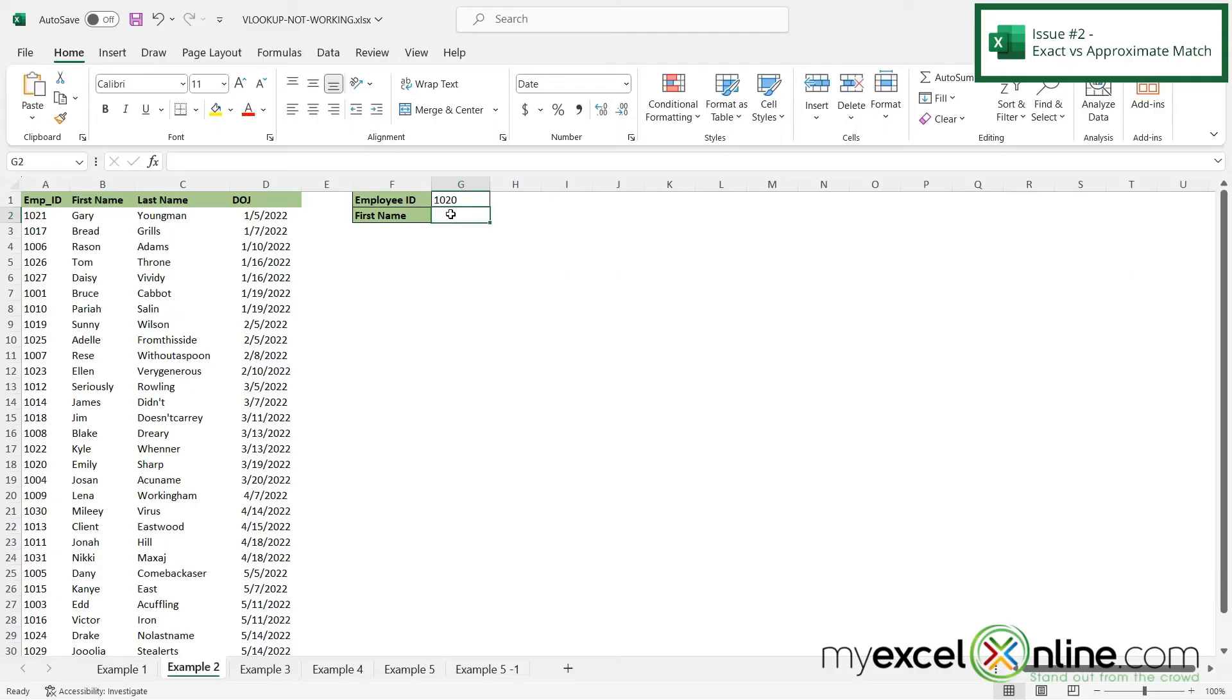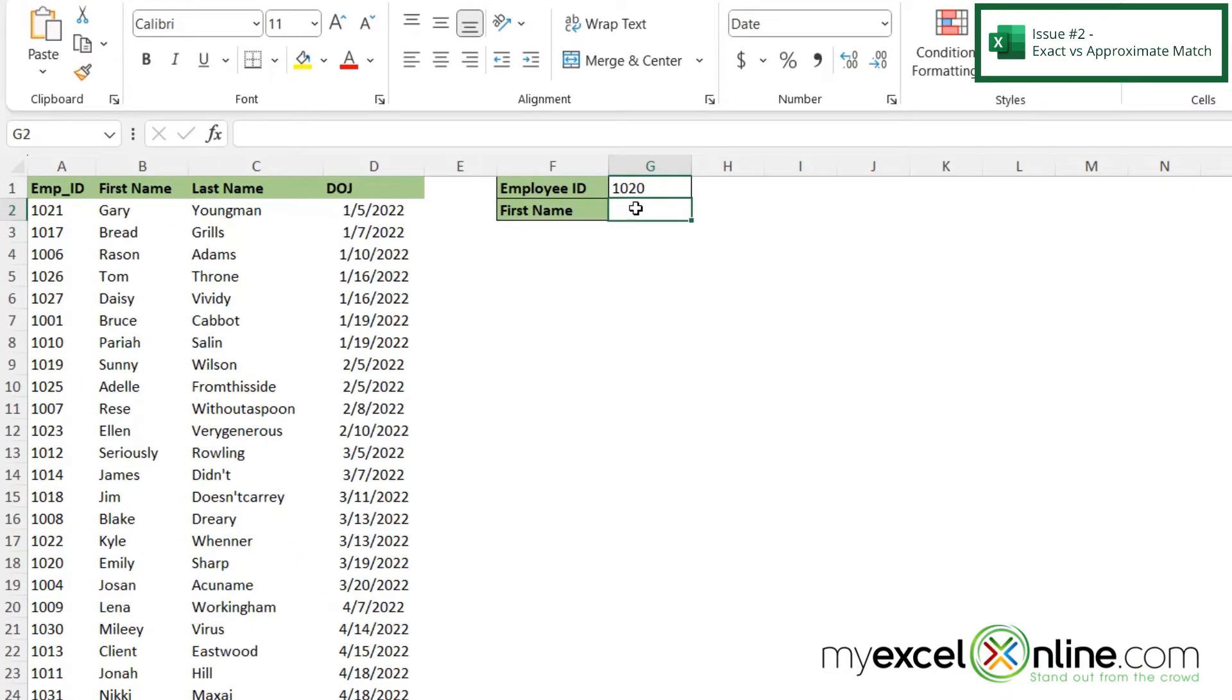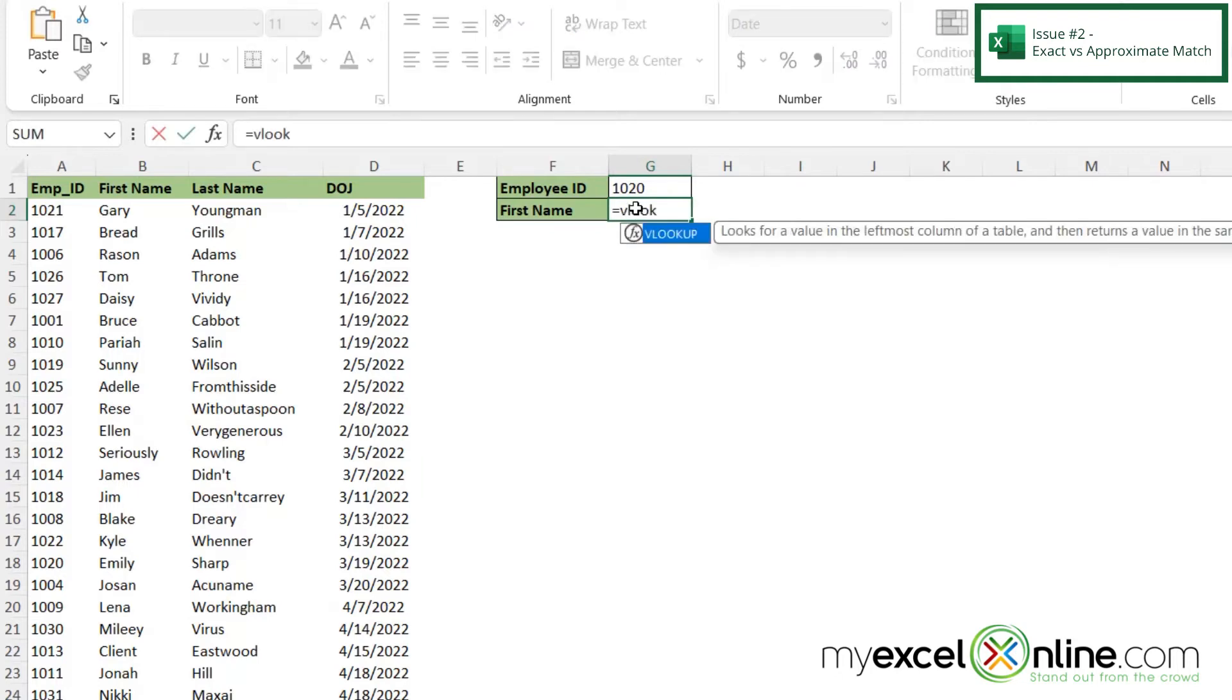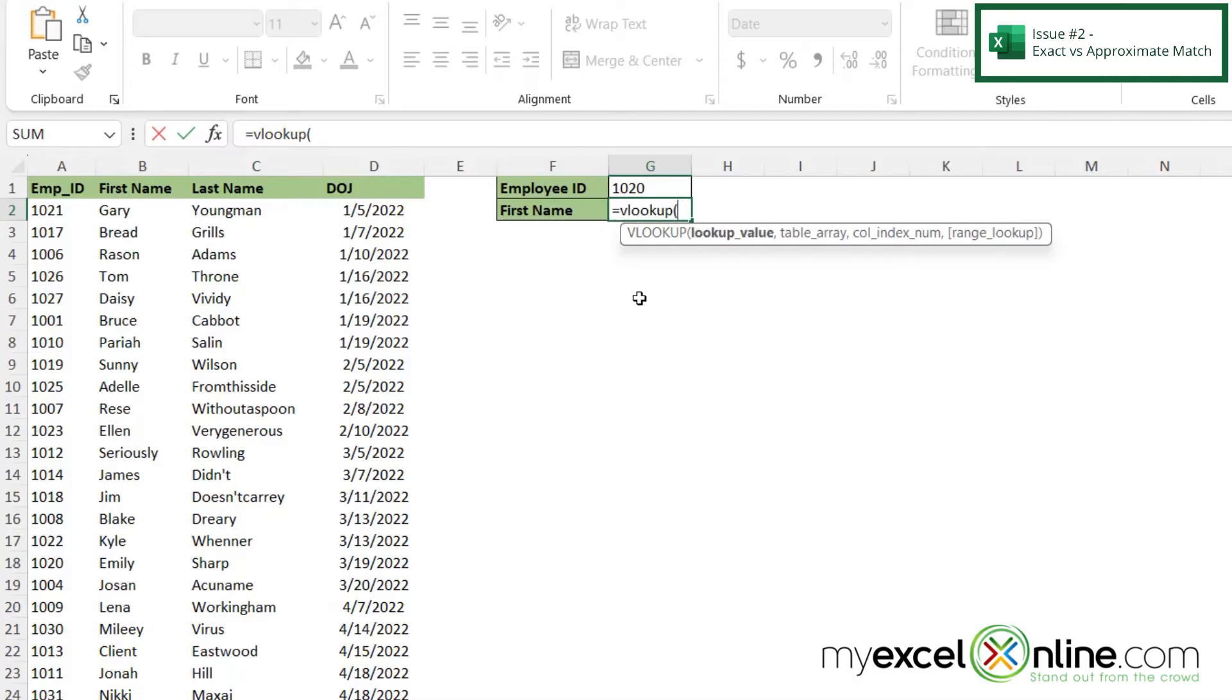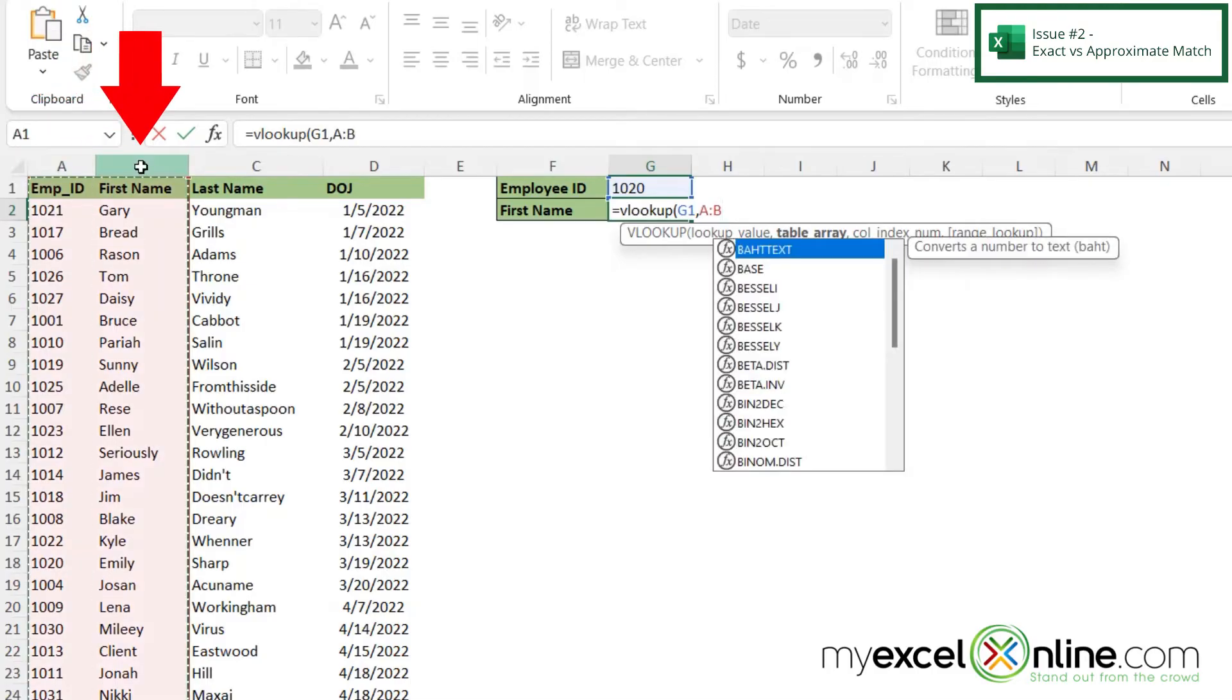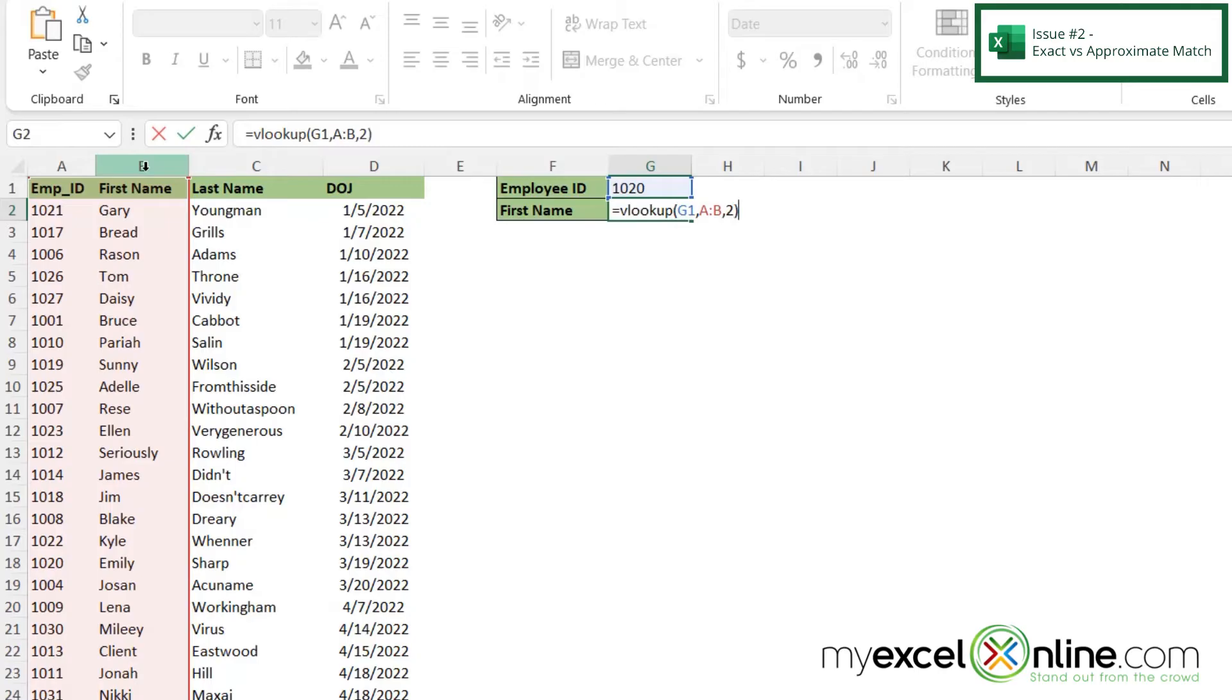A second example I would like to show you is when we do not use the exact match argument, sometimes I can return an error with VLOOKUP. So if I type equals VLOOKUP with a left parenthesis, and I click in the employee ID here, type a comma, highlight my array, type another comma, and then return column index 2 because I want the second column to be returned. Now I'm going to not type a comma and not put in the range lookup argument right here and close my parenthesis and hit enter.